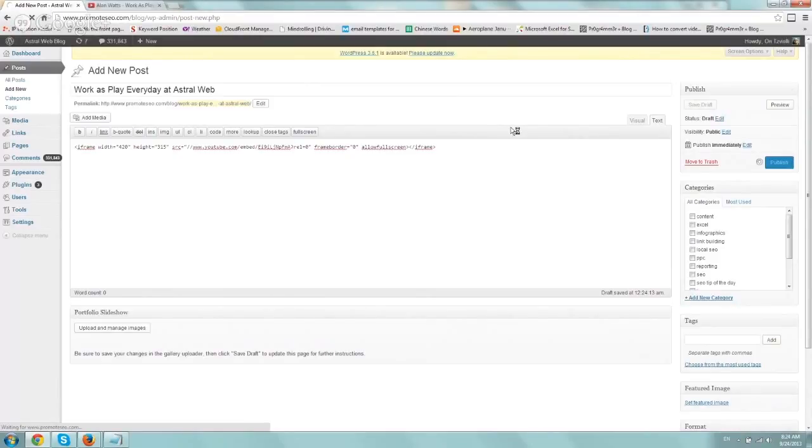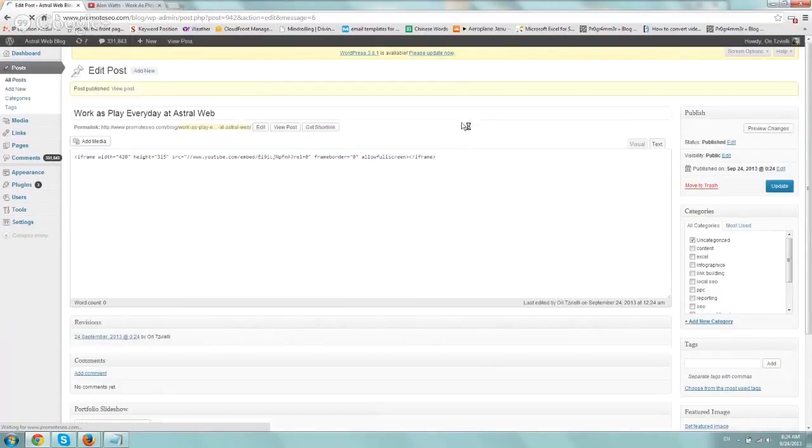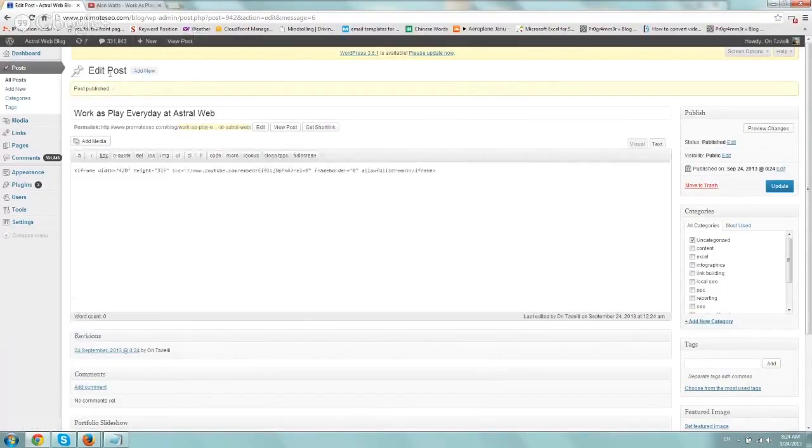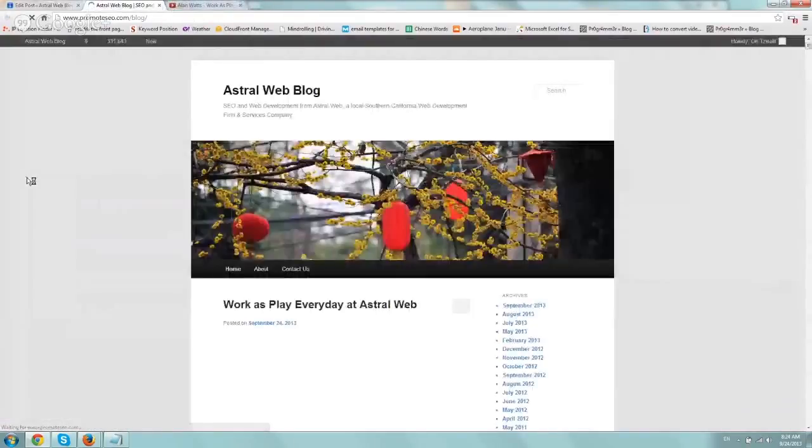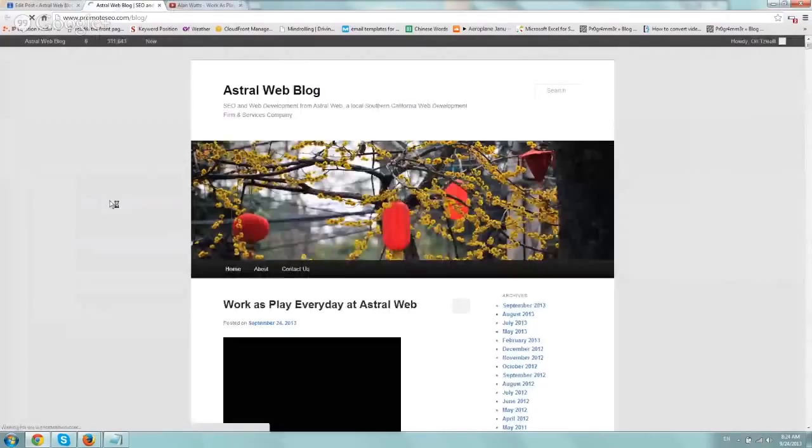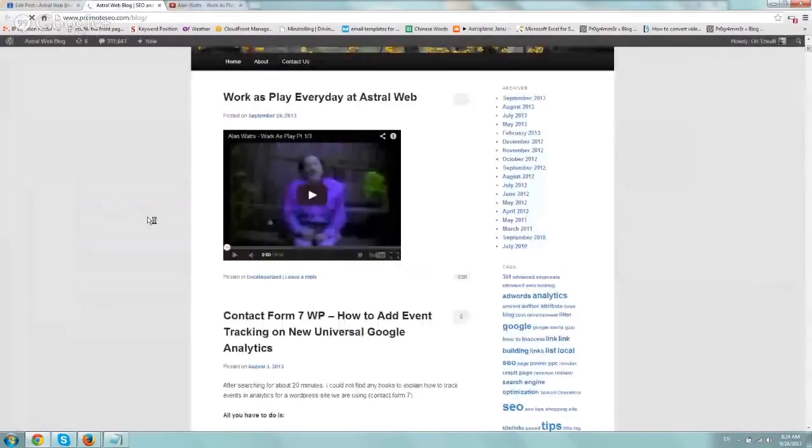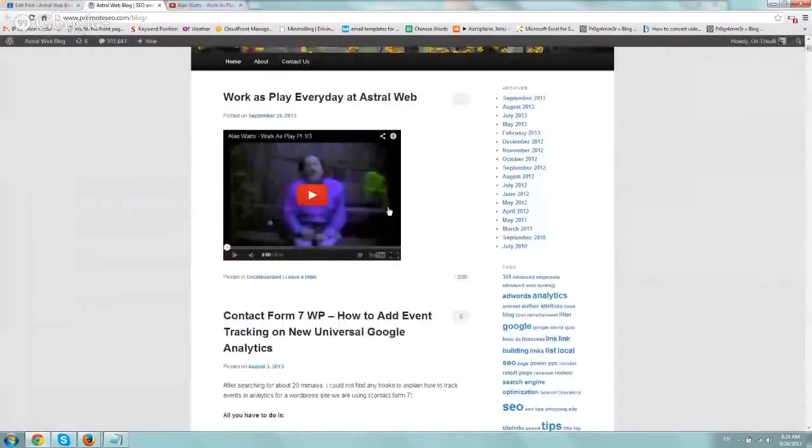That's it. Pretty simple. So let's go ahead and let's check the post right here. Okay, let's go to the website. And that's it. Our video is embedded.